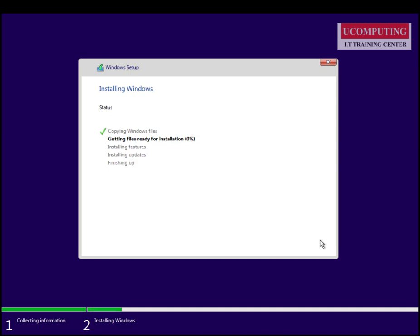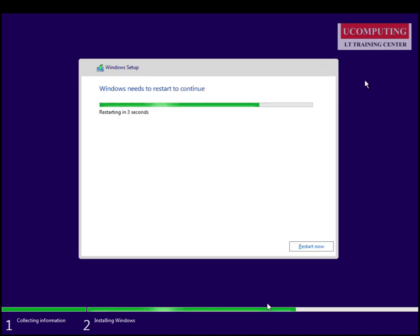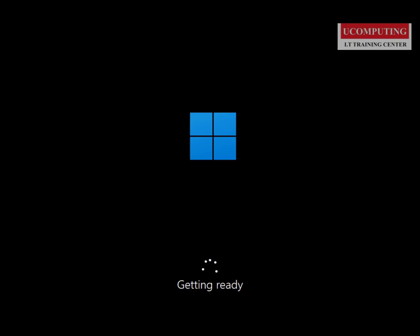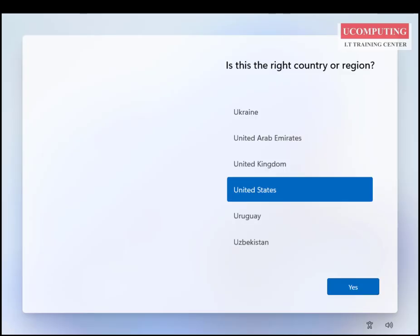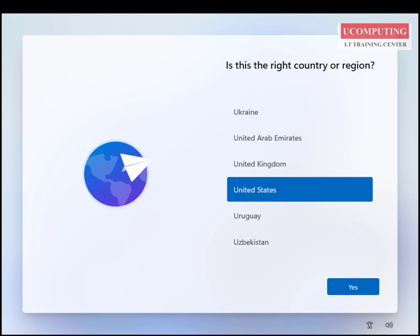Once the first phase of the installation is complete, the system restarts. There will be two restarts and it will take about 10 to 15 minutes depending on the speed of your computer to get to the next phase. After that, Windows 11 asks for your country settings. I'm in Ghana so I'll look for Ghana on the list.